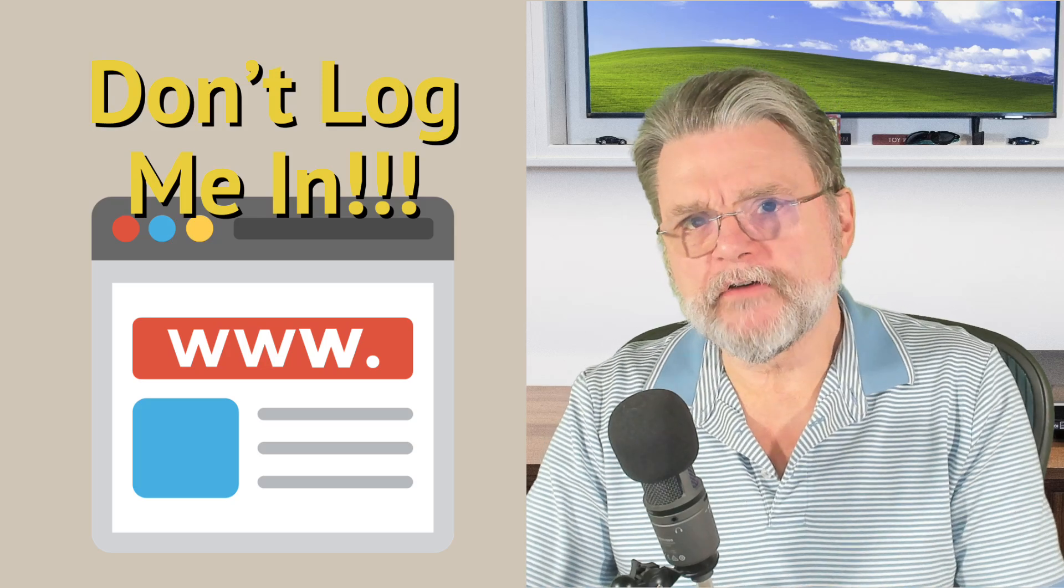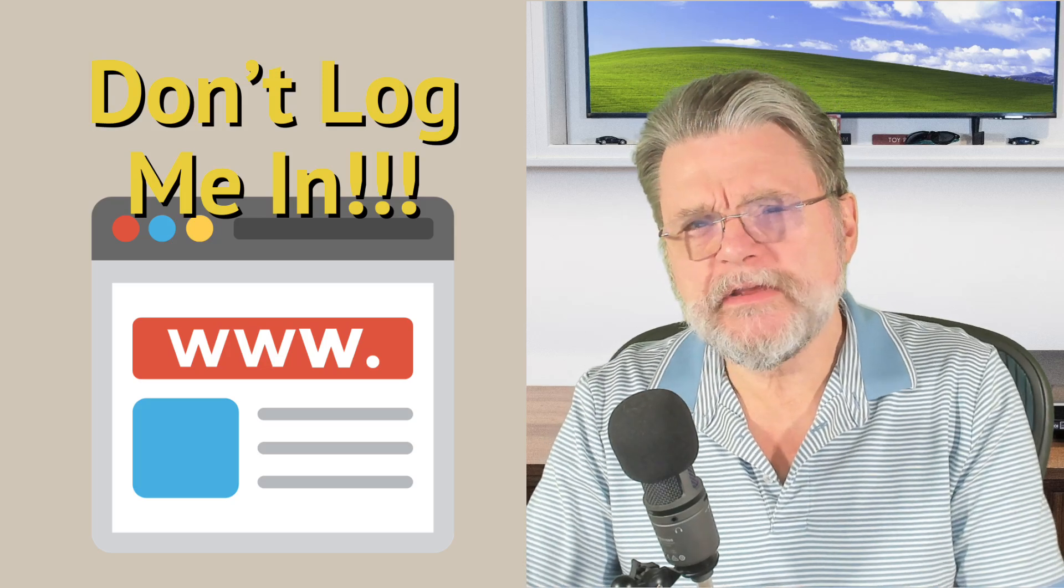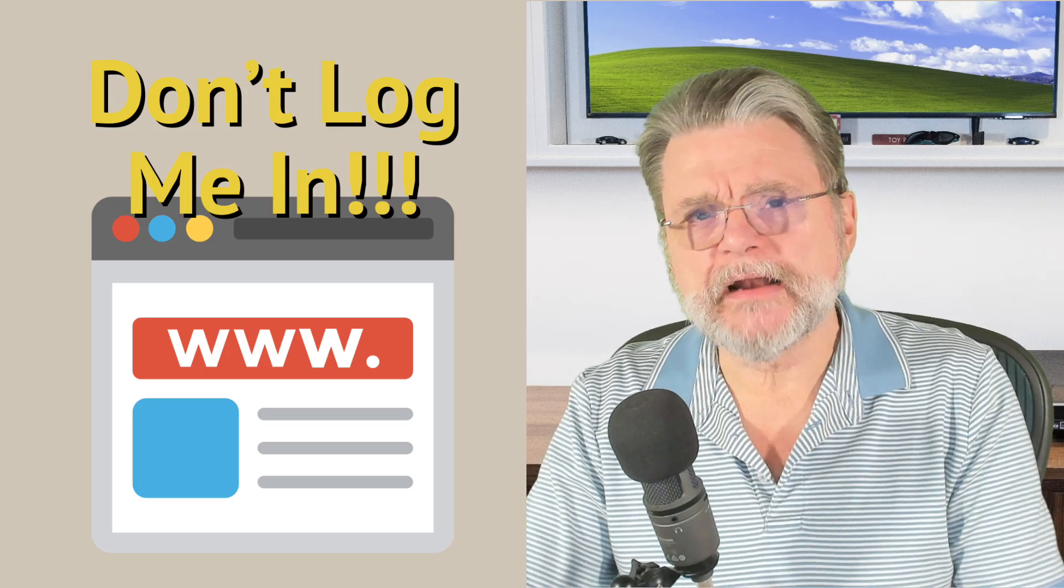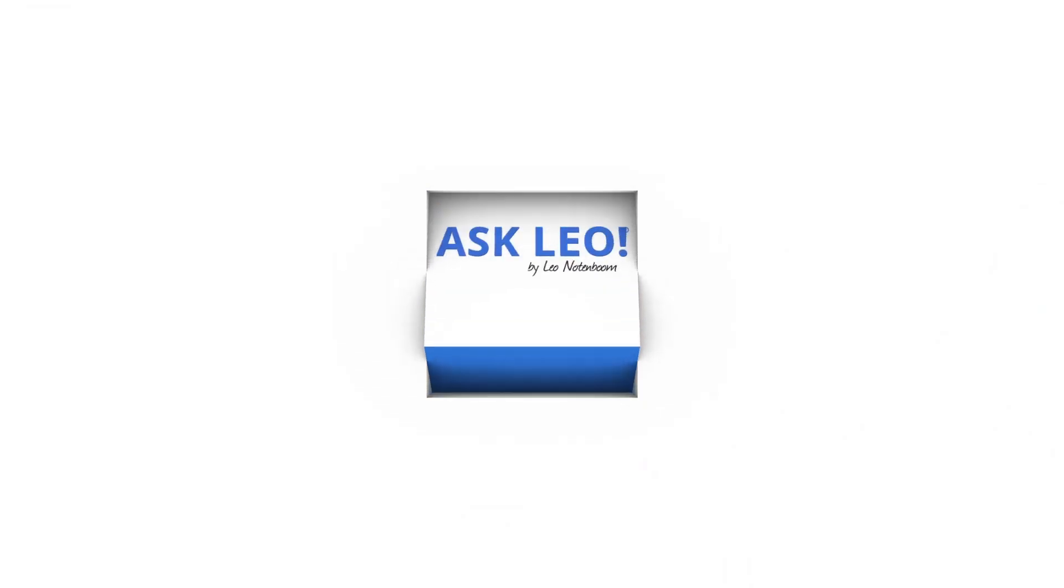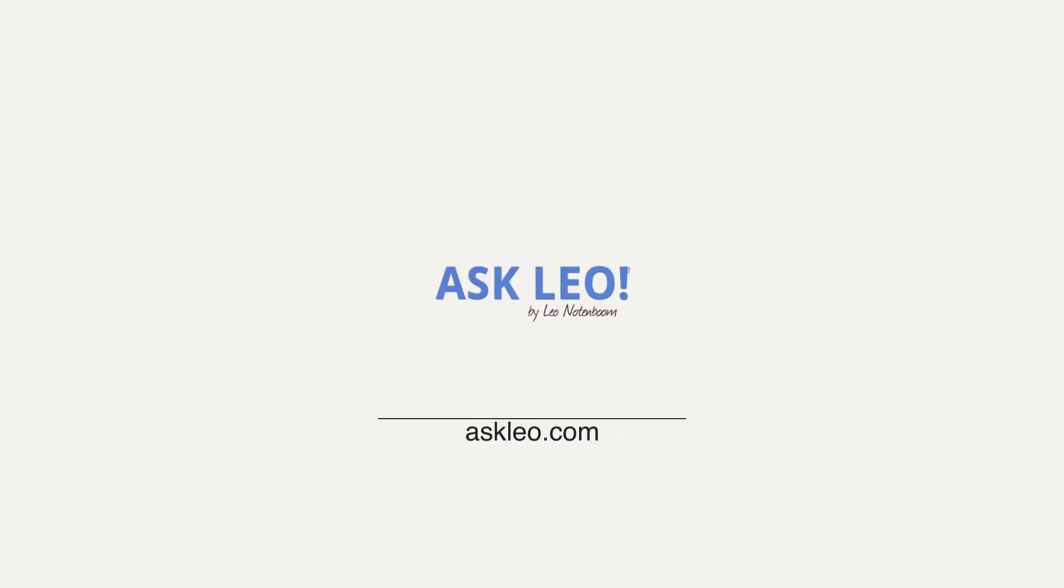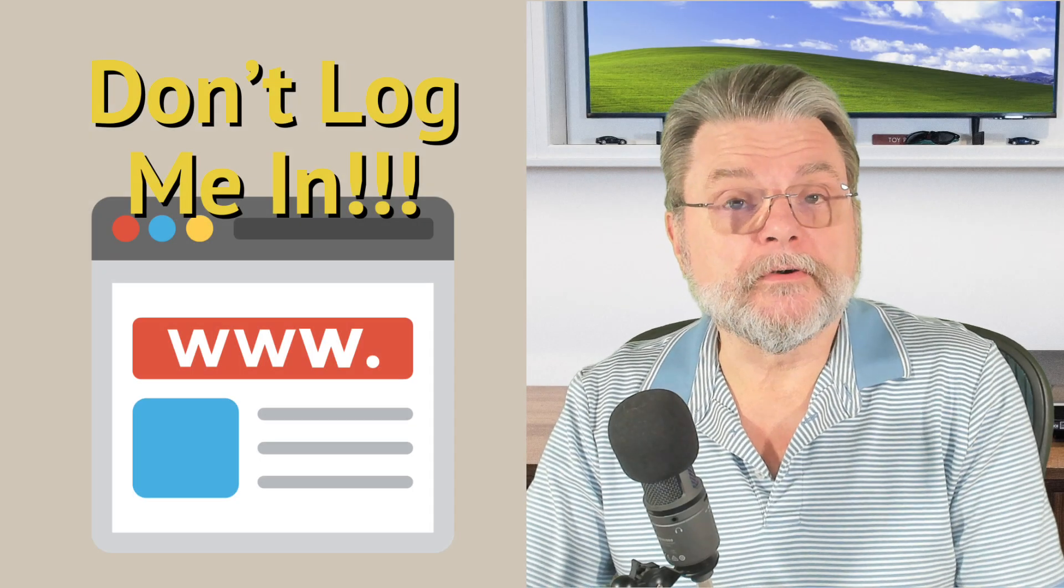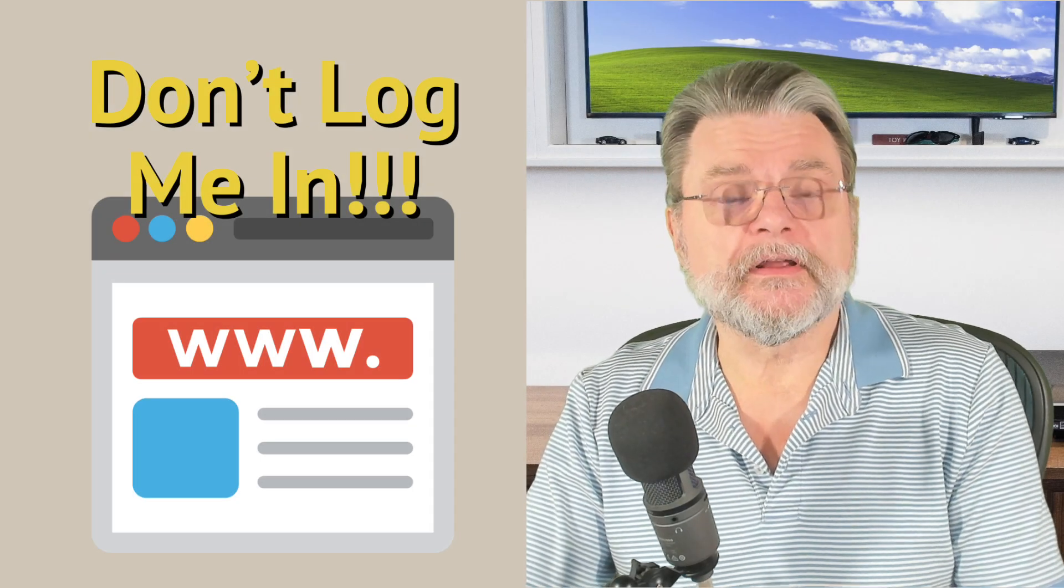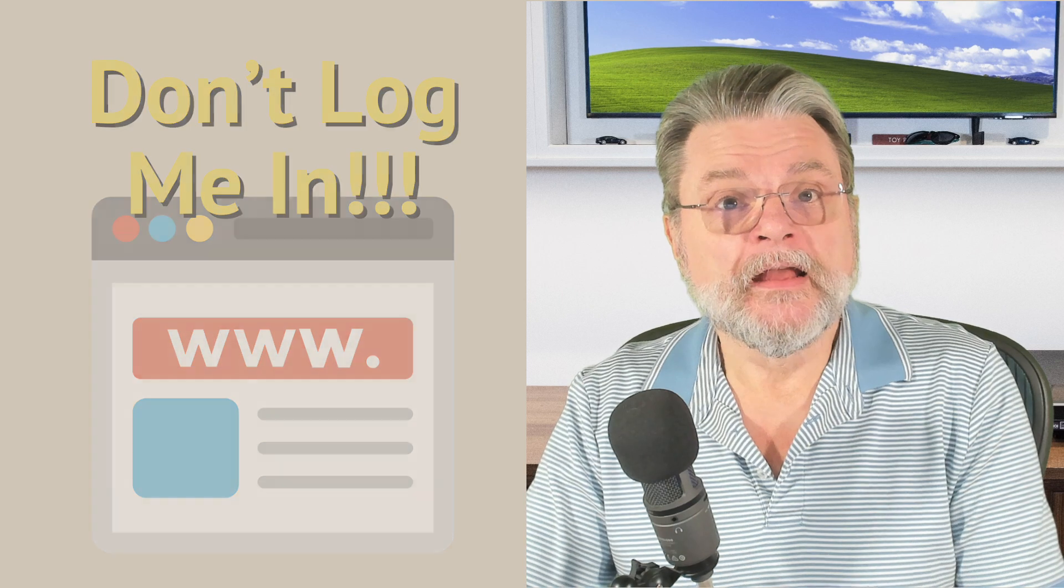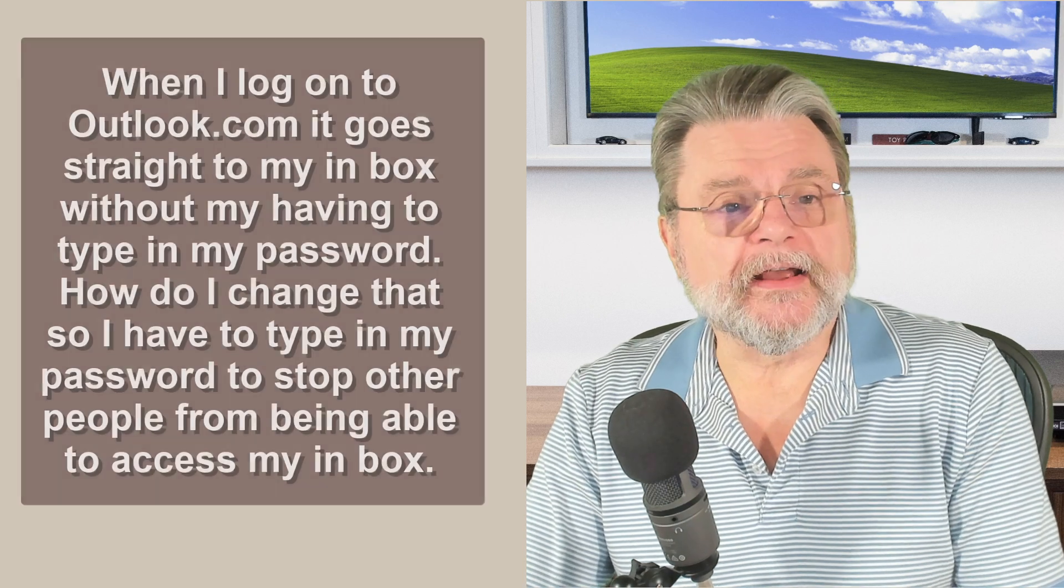How do I prevent a service from logging me in automatically? Hi everyone, Leo Notenboom here for Askleo.com. Here's the question I got.